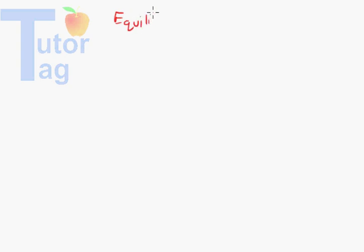Welcome to today's Tudor Tag lesson on equilibrium. Let's take a look at a chemical reaction to describe equilibrium.